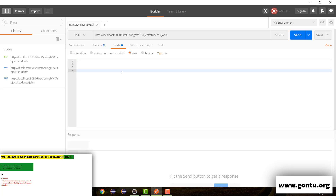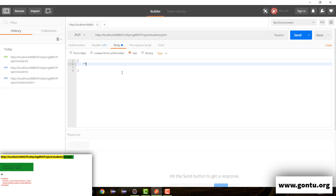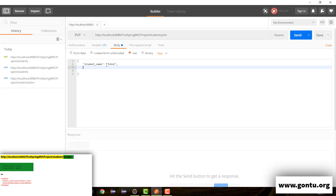Here I can write information in JSON or XML. Let's go with JSON first and later I'll show XML as well. Let's say I want to modify the student name of John with the value John1, and I also want to modify the hobby. Right now let's say John has a hobby of WWE wrestling and I want to change it to computer science.